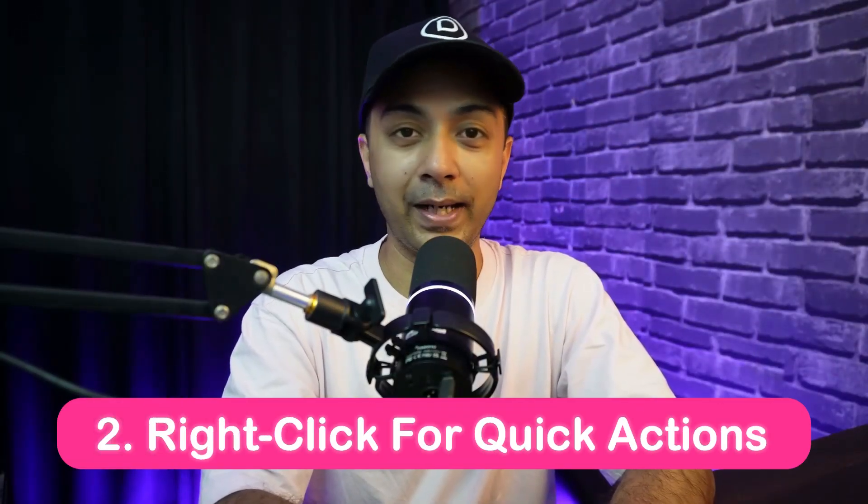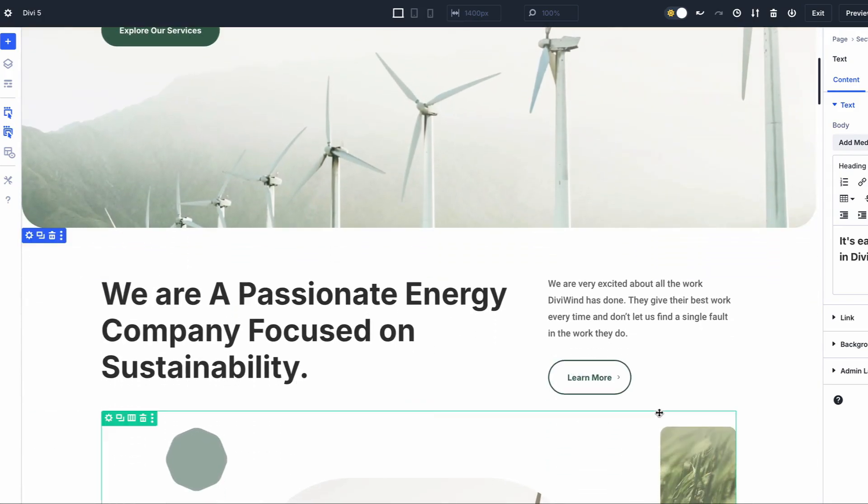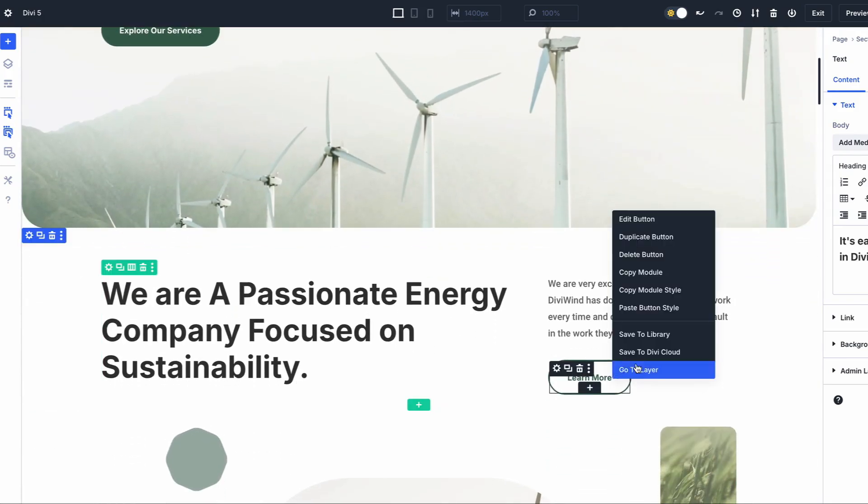Number two: right-click for quick actions. Divi 5's right-click context menu adds a powerful new shortcut to your design workflow. By right-clicking on any module, section or row, you can access a quick action menu of common actions — whether you want to copy module style, duplicate settings or delete them. This feature lets you perform tasks quickly without opening multiple panels or searching through settings.